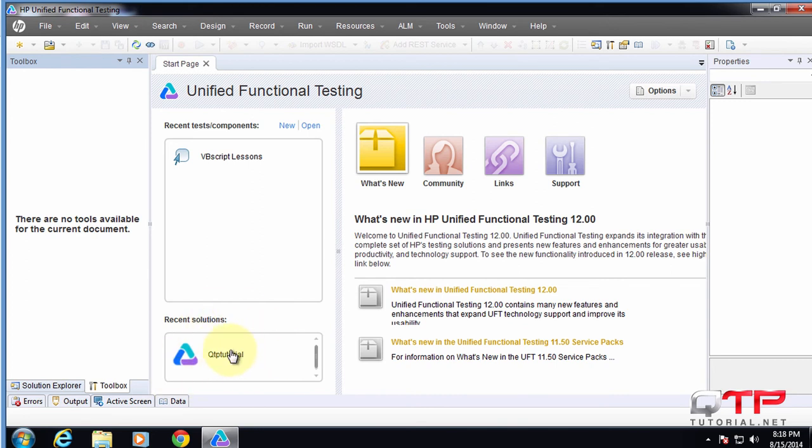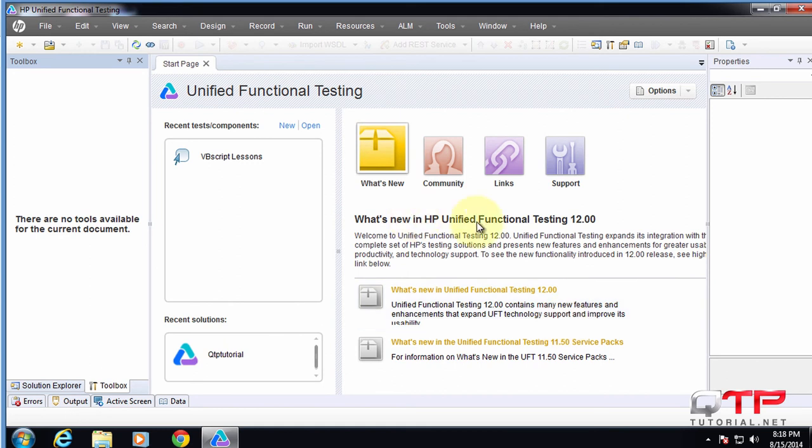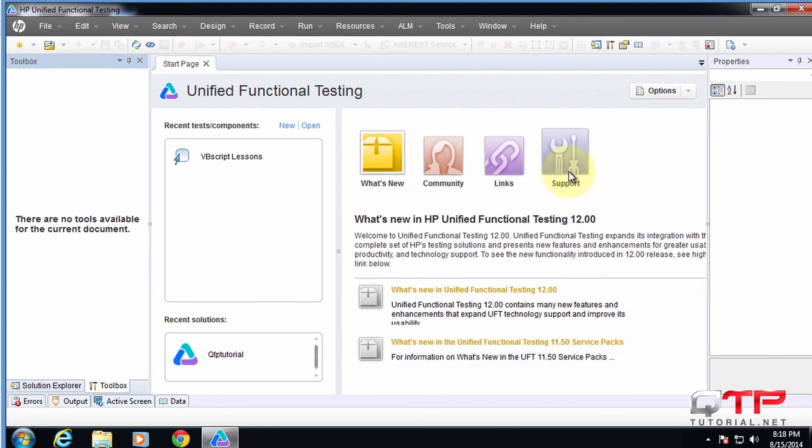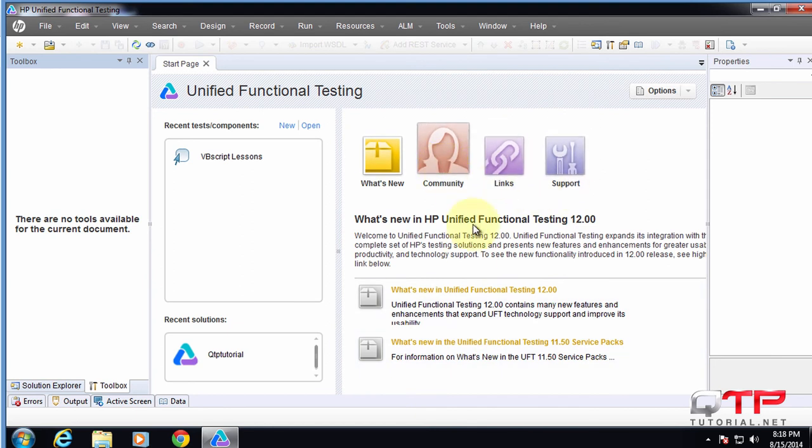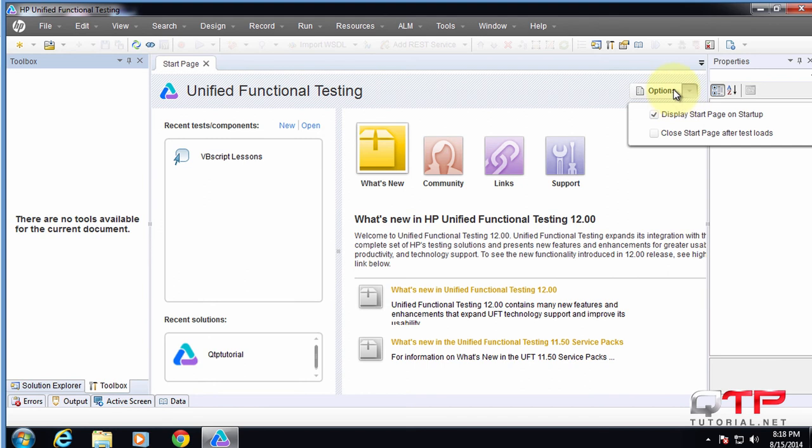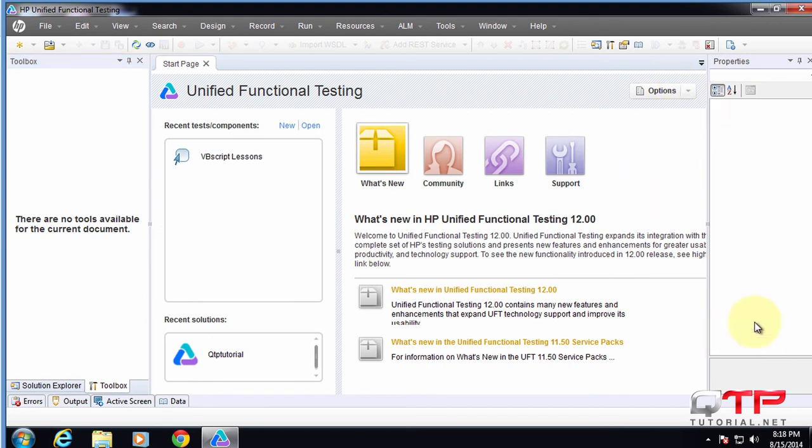I already showed you the recent solutions down here. Over here, there's a small window that tells you what's new in HP UFT 12. You can click here and read through that - there's support, links, and community. You can check an option whether you want to display this or not. Over here on the right side is a properties window that we also use for API testing. You don't see anything there right now.